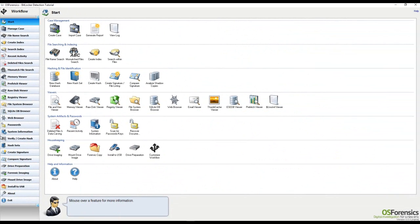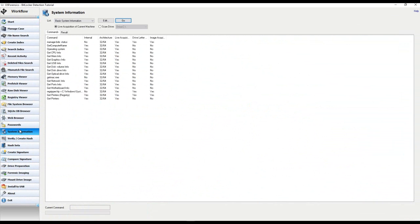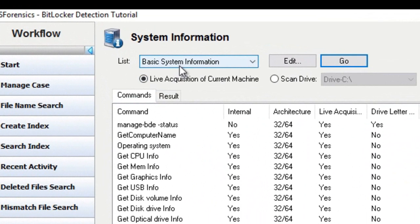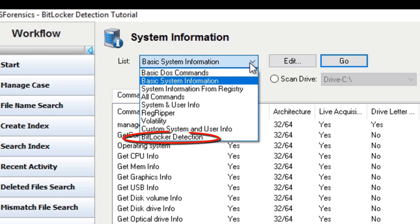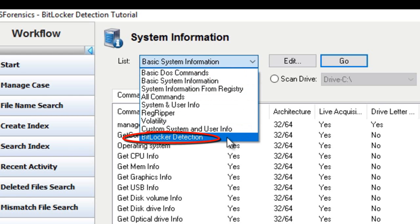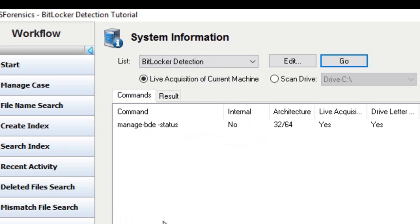Back to the BitLocker identification. We will open up the System Information module, and now we'll need to find the BitLocker detection preset, which you will find in this drop-down box. There's the BitLocker detection — you'll simply click on it once to select it, and that's all you need to do before clicking Go to launch the scan. You'll also want to make sure the proper device is selected, which should be set to live acquisition of current machine.